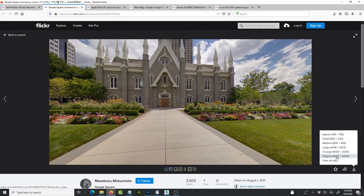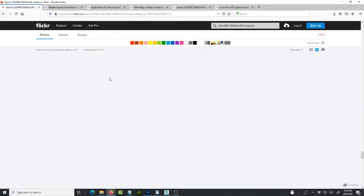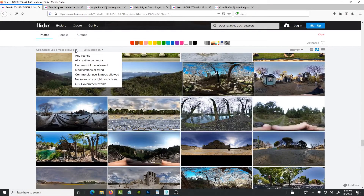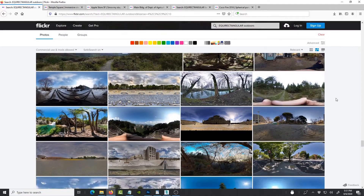Also pay attention to the image size — it needs to be large enough for the 3D program to interpret properly. Most importantly, please make sure you select the correct license. Go back to the search and narrow it down under the license filter. Choose something with commercial use allowed, mods allowed, or no known copyright restrictions. If you plan to use it in a commercial project, make sure the license permits that.